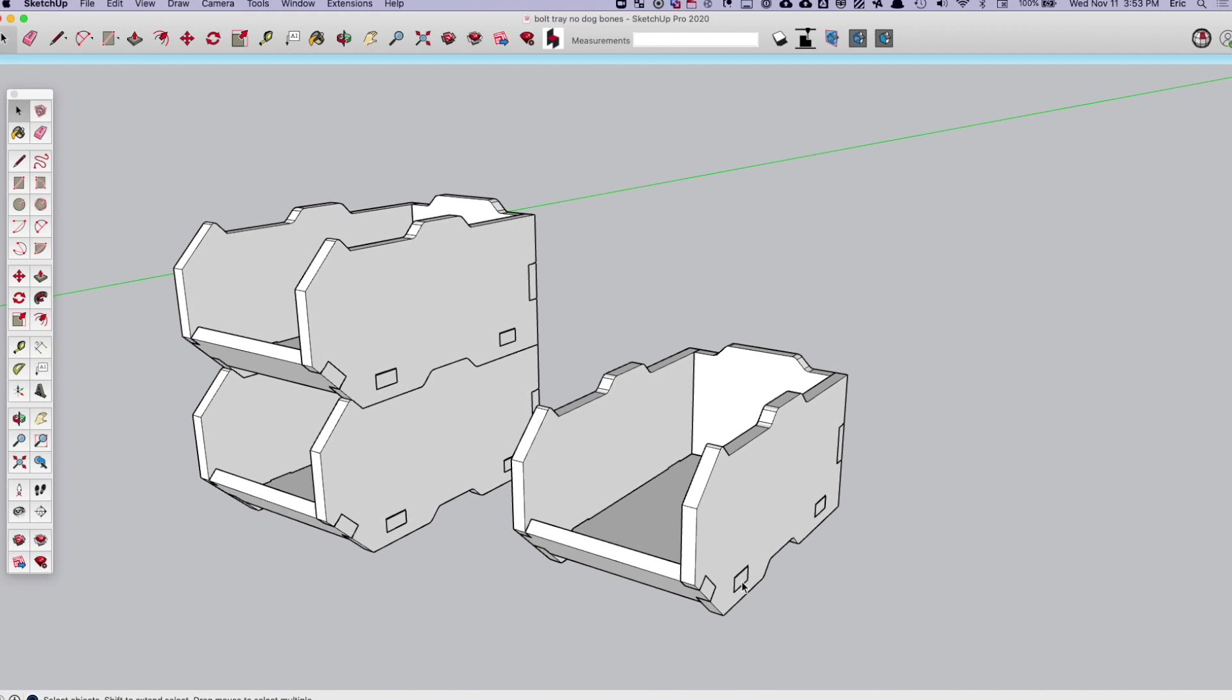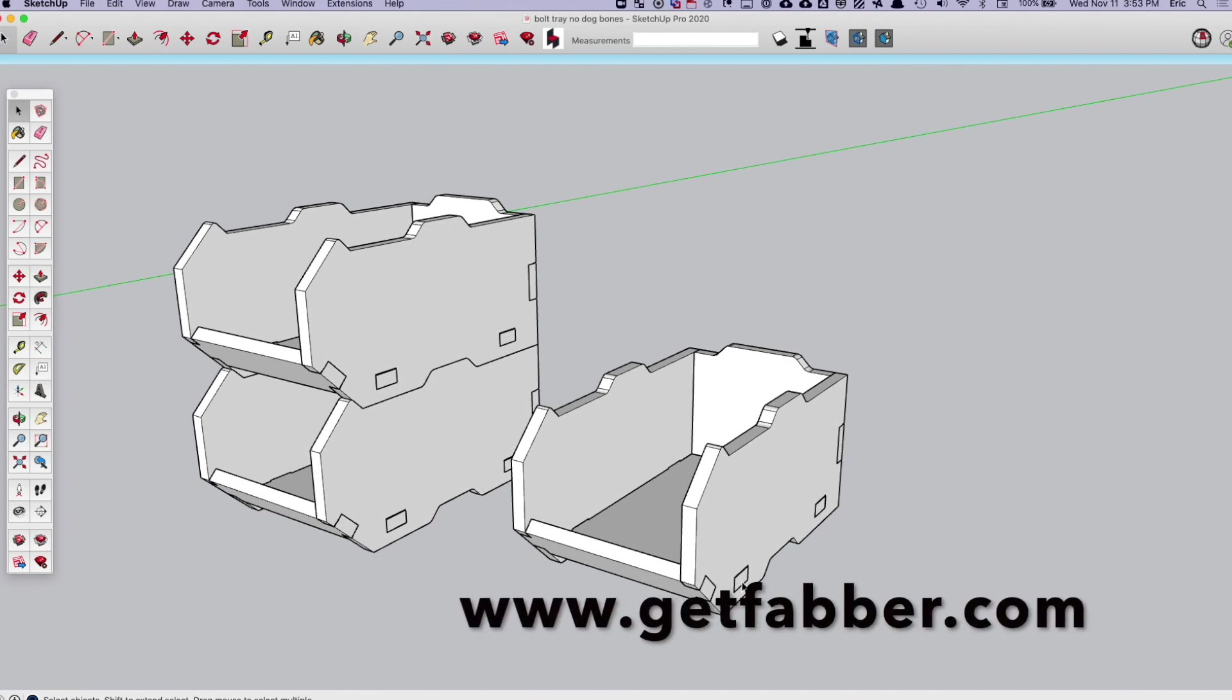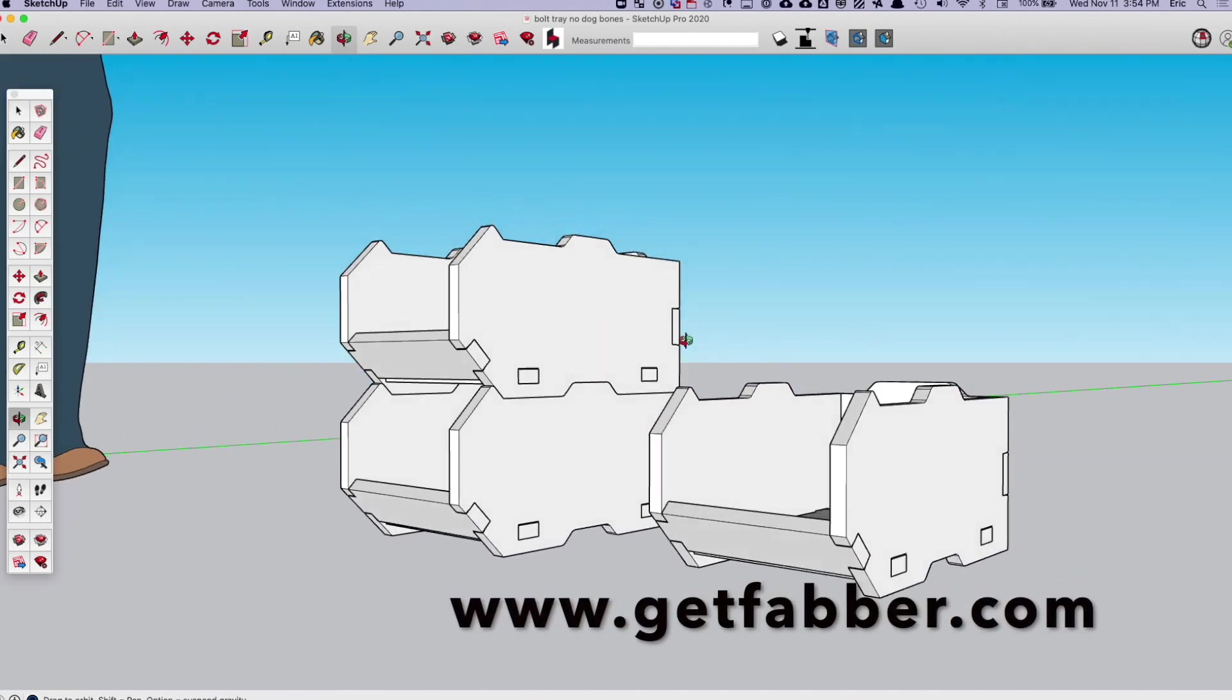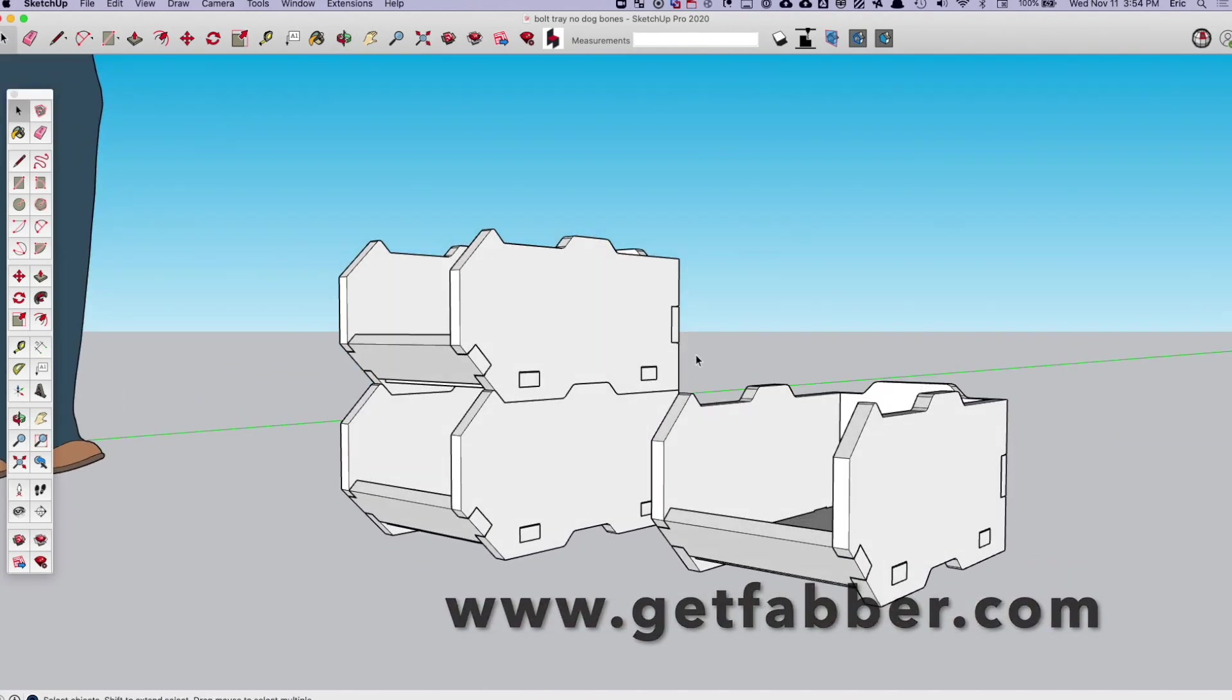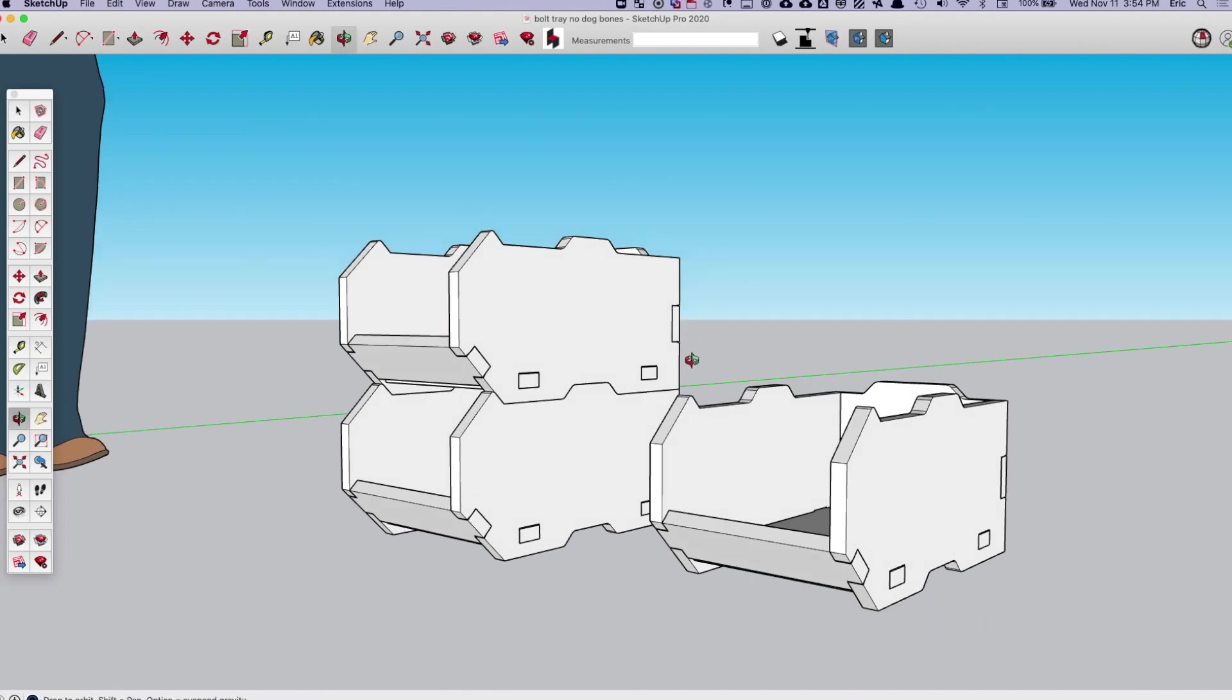Hey everyone, Eric here from Faber, and I wanted to show you how you can use our cloud-based CAM software to take a 3D SketchUp model like this and very easily and quickly get it out to G-Code for your machine.